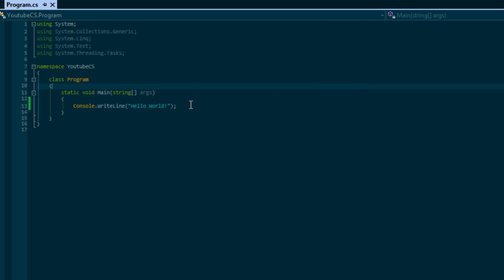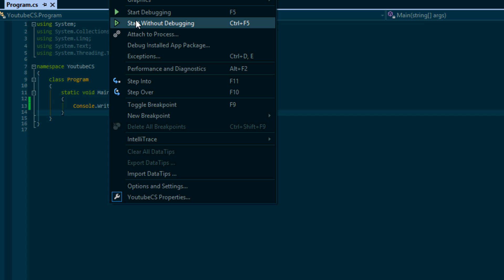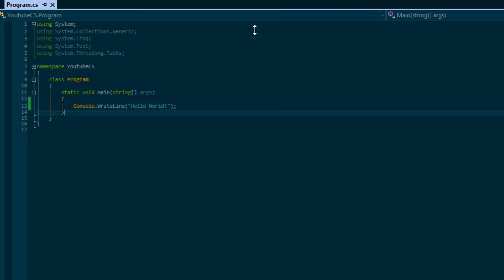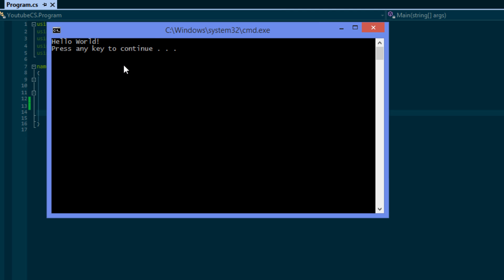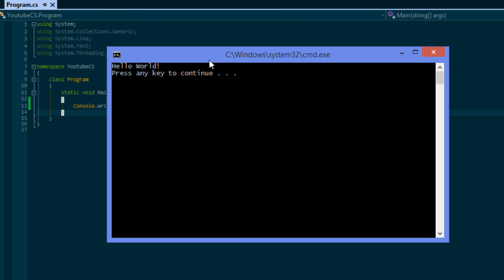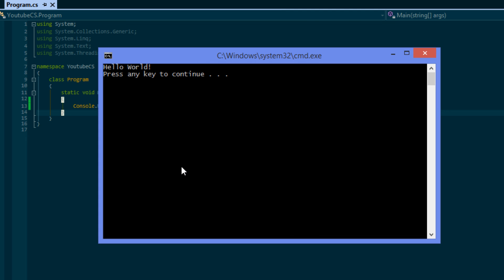Notice it opened and closed really quickly. Why did that happen? Well, it displayed our message, it reached the end of the program, and then it quit. So it did what it was supposed to do. If we want to see our output, what we're gonna do is click Debug and we can click Start Without Debugging, or we can click Ctrl+F5. Click that and we can see in the command line window we see Hello World, and then it says press any key to continue.